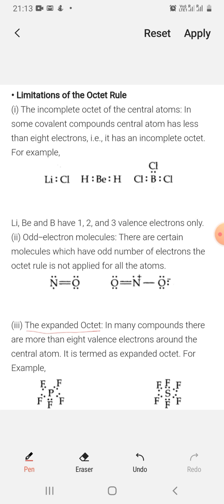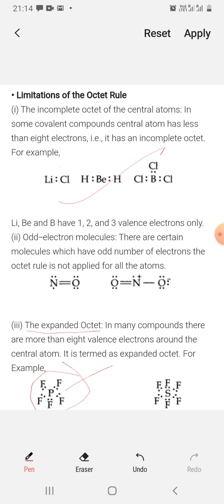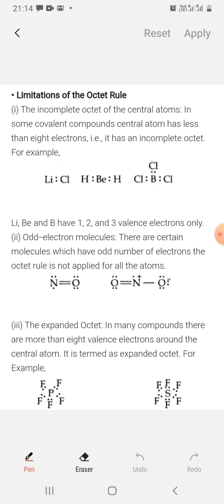The third limitation is the expanded octet. Some molecules exist where the central atom has more than 8 electrons. For example, in PF5, if you count the electrons around phosphorus you get 10 — 1, 2, 3, 4, 5, 6, 7, 8, 9, 10. So the octet is expanded beyond 8. Lewis theory does not explain this, yet these molecules exist and are stable. So the octet rule theory fails in these cases.